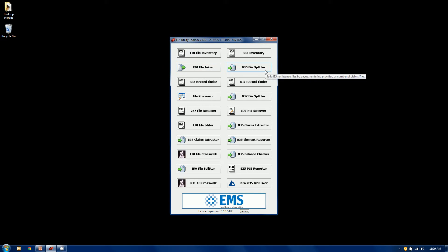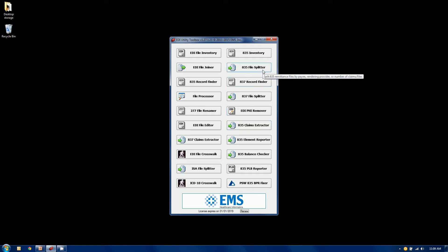The 835 file splitter, it has a close cousin, the 835 claims extractor down here, that will allow you to take an 835 remittance file and split it into some number of other files by various criteria. Now the splitter will take a single file and create some number of other files that equal the sum of the parts will equal the total,